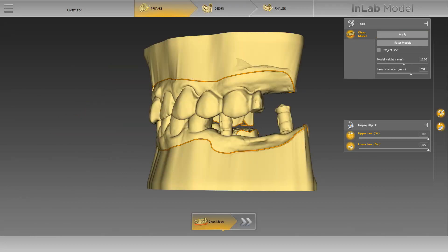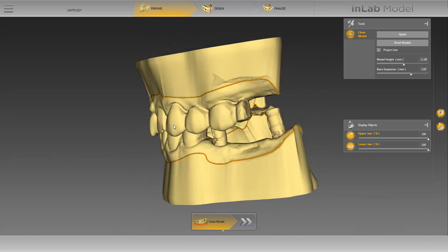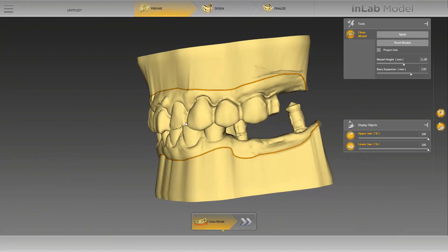After creating the model, you can still change the height or width of the model. We won't continue editing the model and will now check the model from different angles. At this point, we end the phase Prepare and move to the next phase, the Design phase, by clicking on the double arrow.